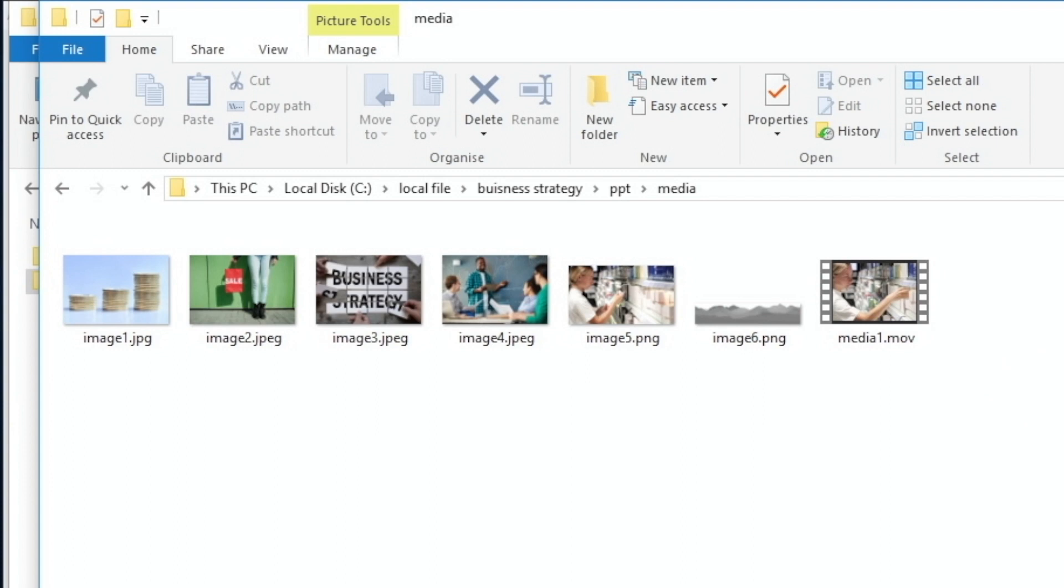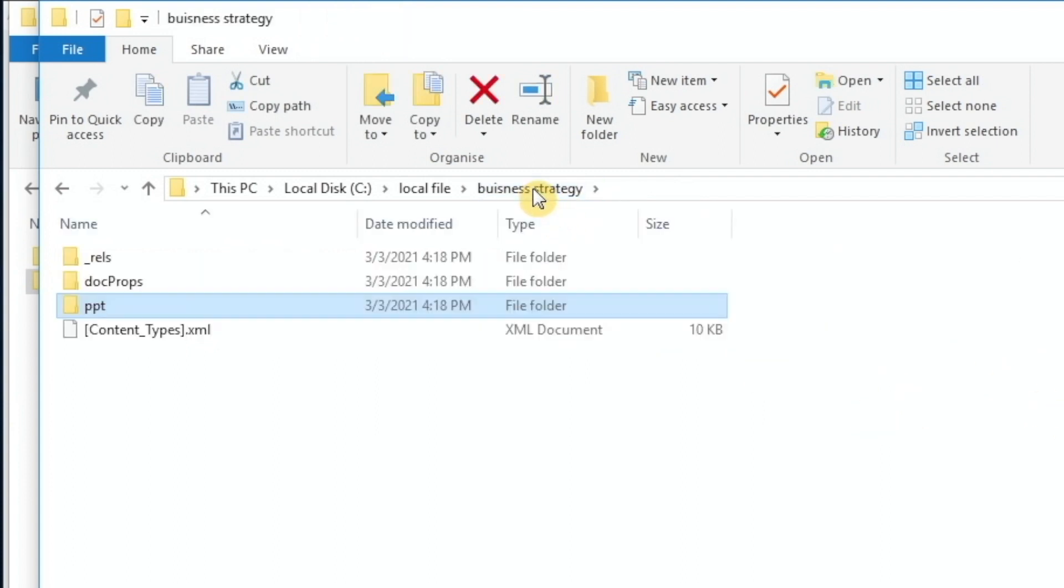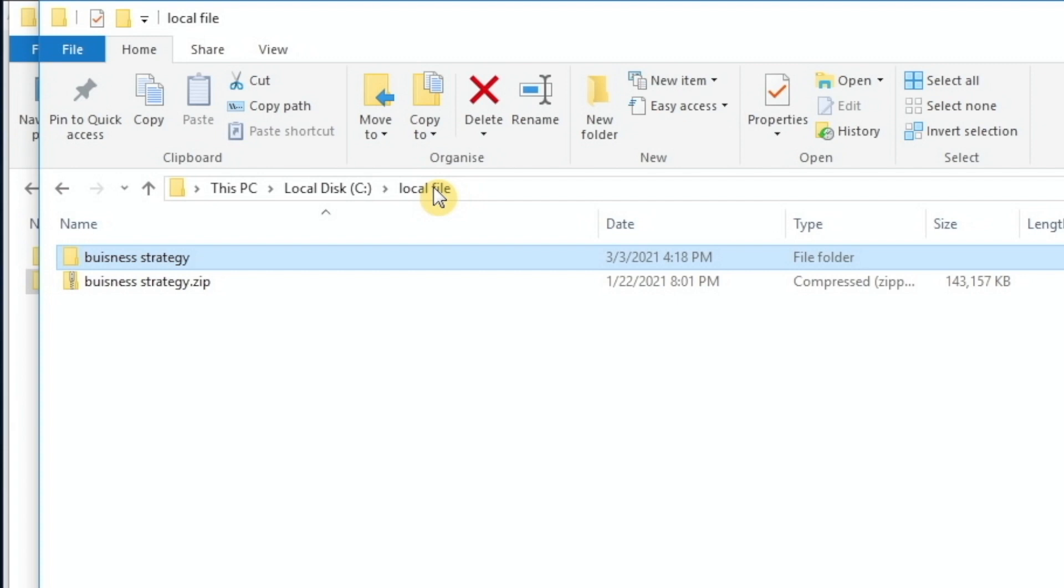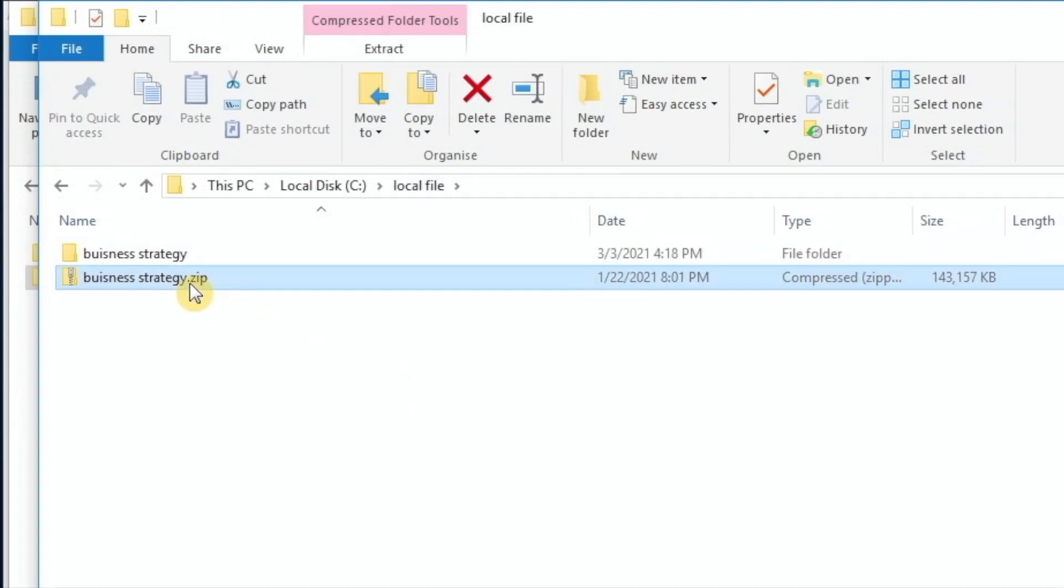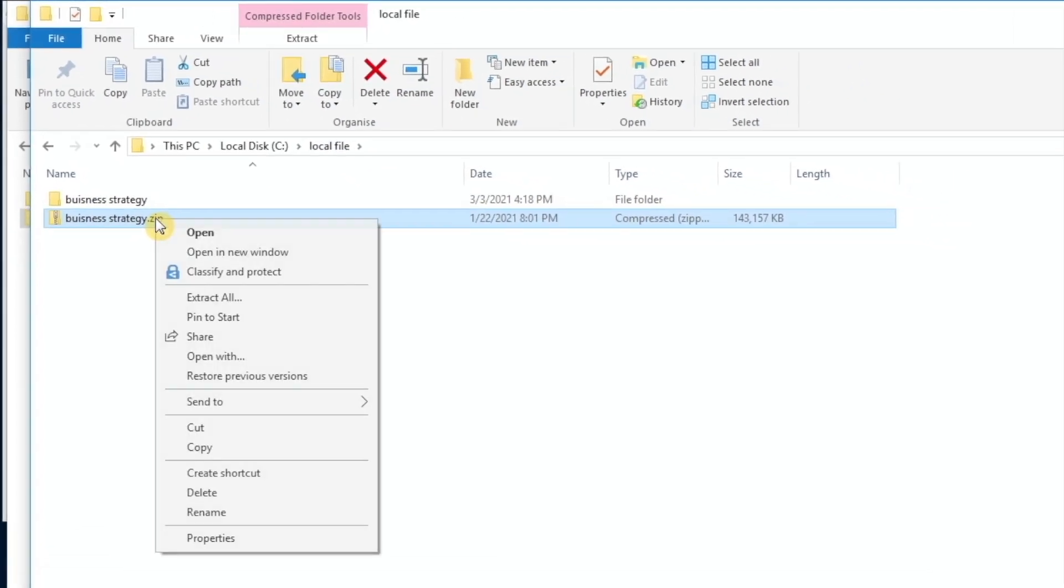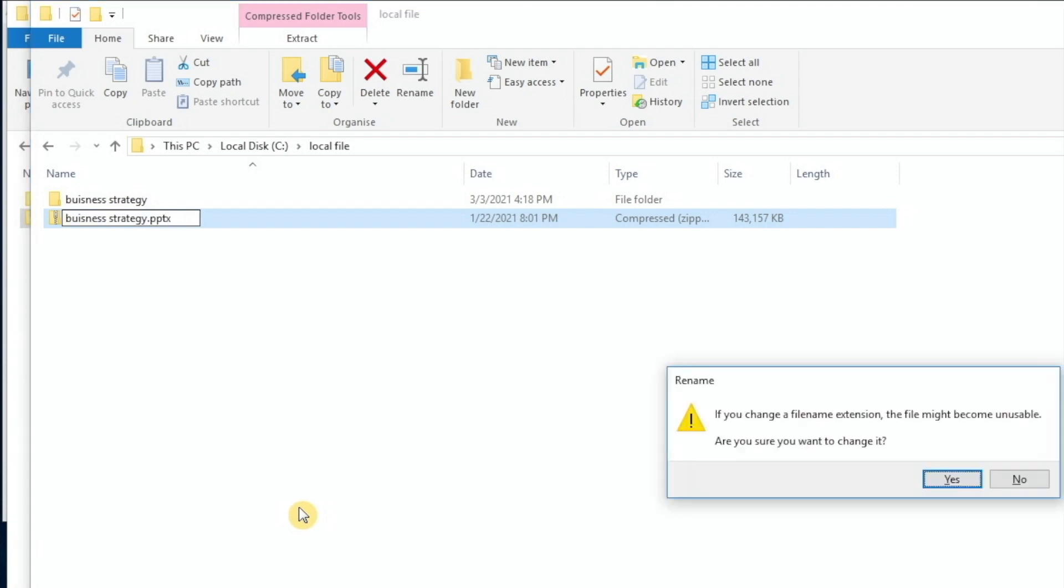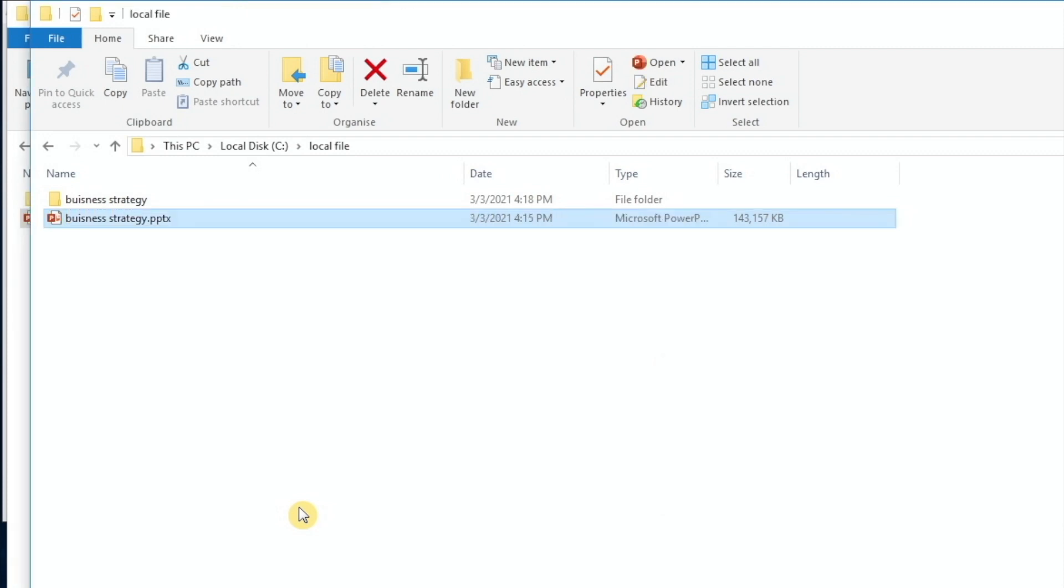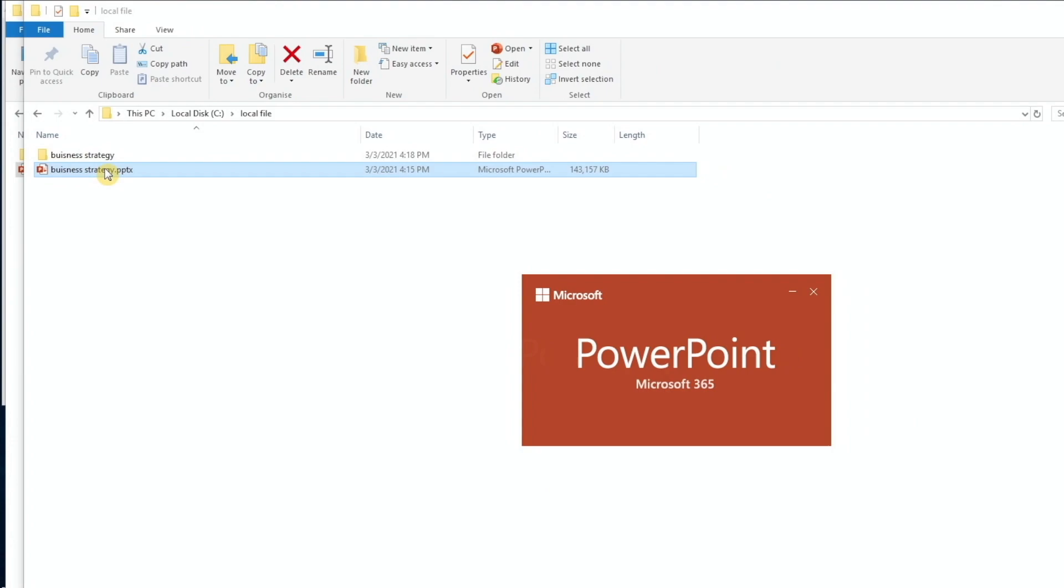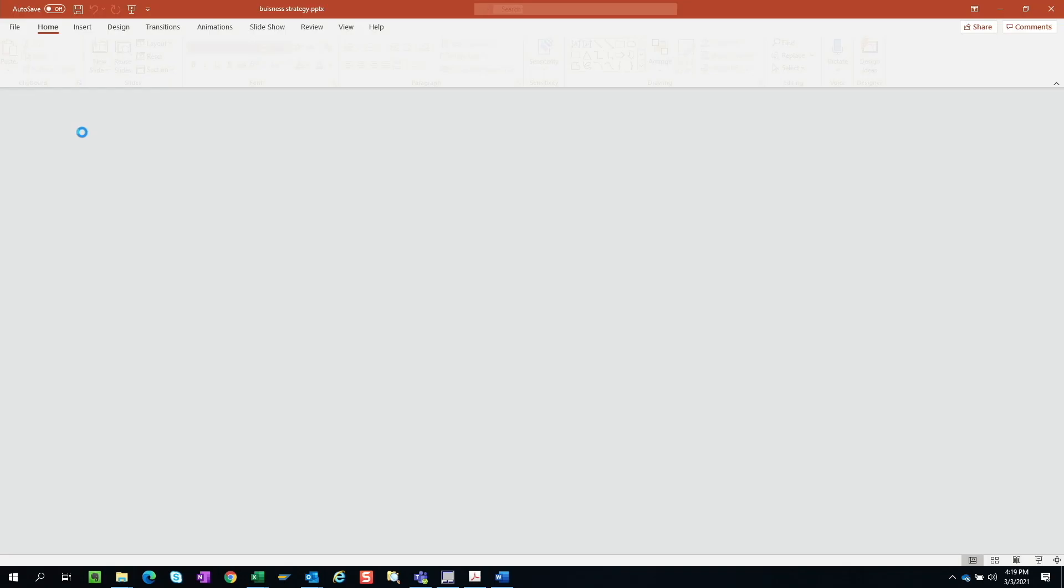Now, of course, once you have the extracted files, you can go back to the folder, and then you can rename this zip file, change the extension back to PPTX. You sure you want to change it? Yes. Now, it's a PowerPoint file again.